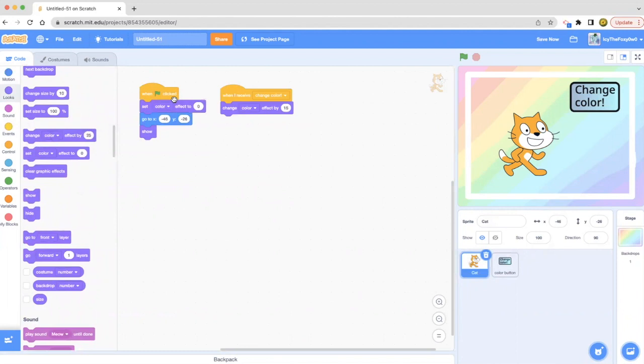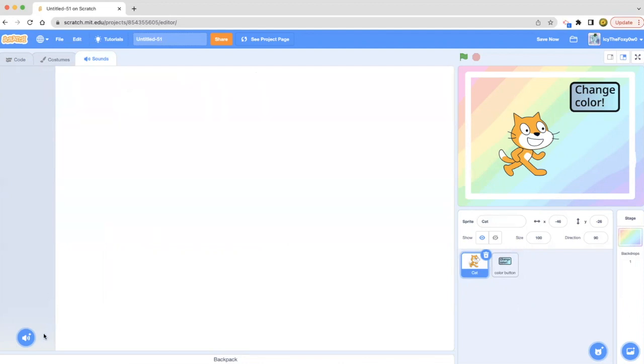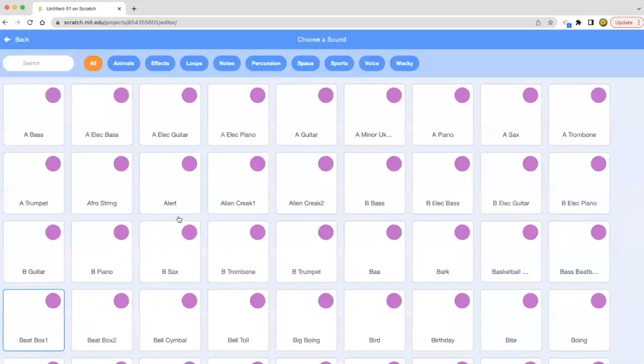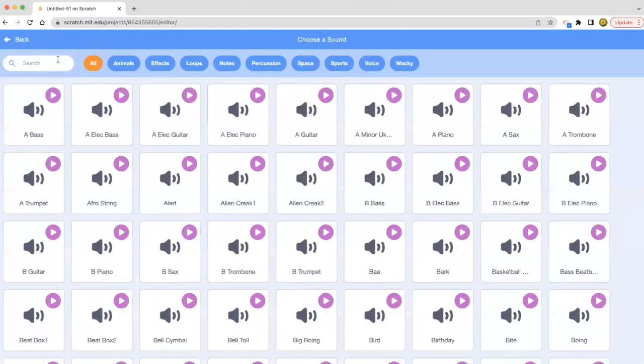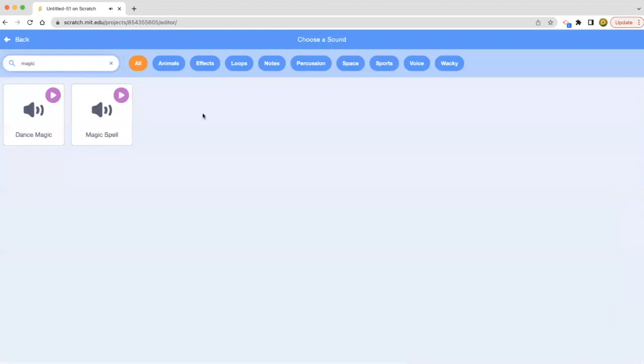Now I think we should add a sound. So let's go to the sounds and drag in a sound. Not this meow. We are going to be selecting a different sound. So I think I'm going to do magic spell.